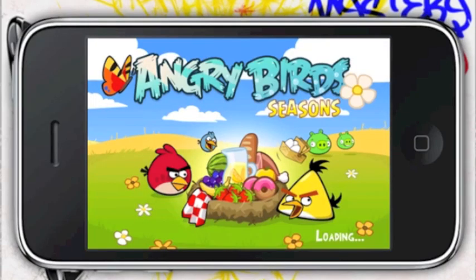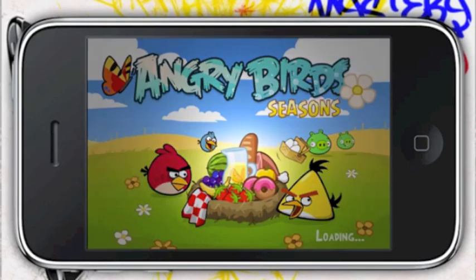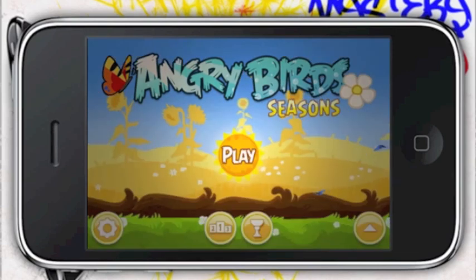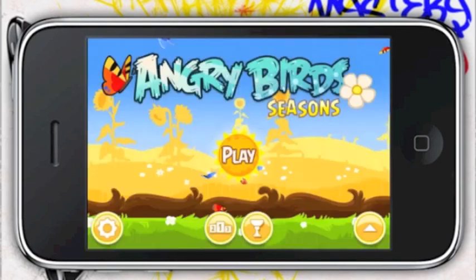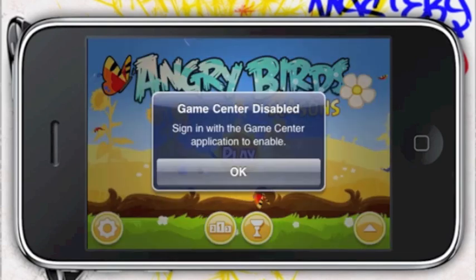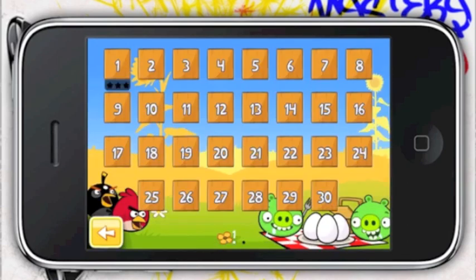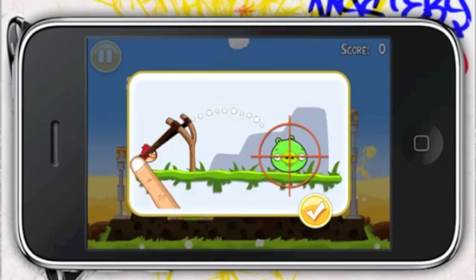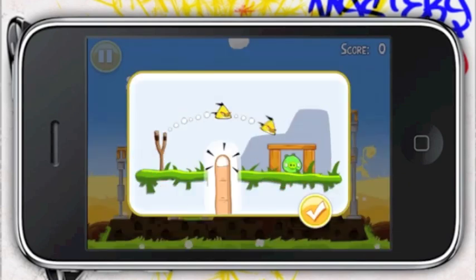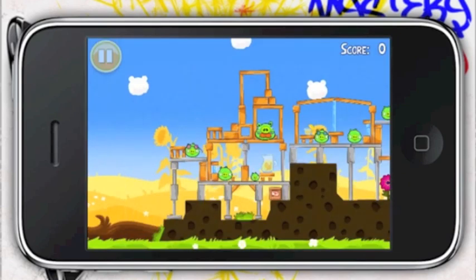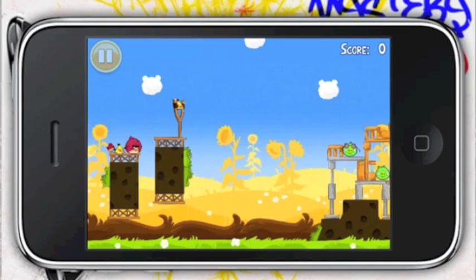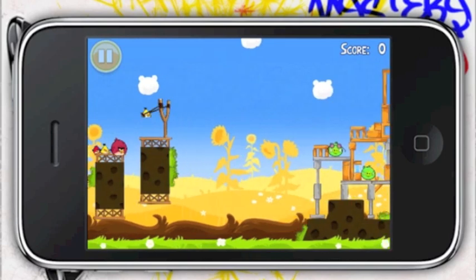As an example, here's Angry Birds Seasons which I just downloaded. I do not own this, but I'll show you — there's nothing wrong with the gameplay, it's just like a full normal game. Angry Birds is still a paid top app.